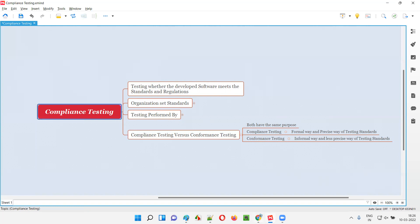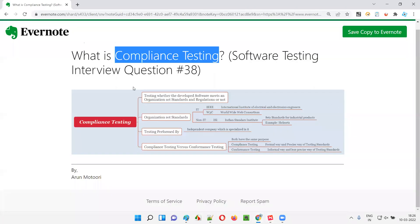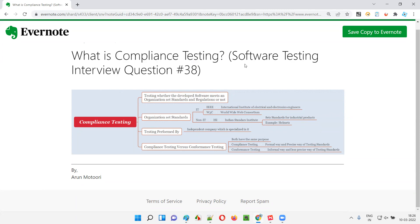Hope you understood what compliance testing is and the difference between compliance and conformance testing. That's all for this session. In the next session, I'm going to answer another software testing interview question for you. Till then, see you. Bye bye.